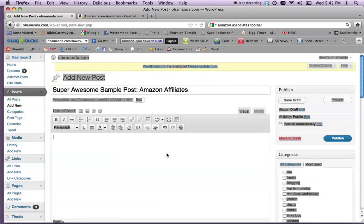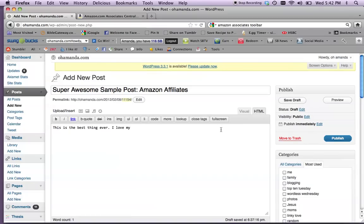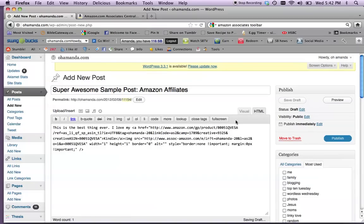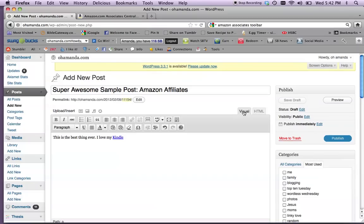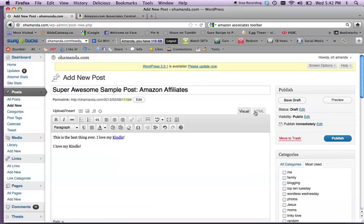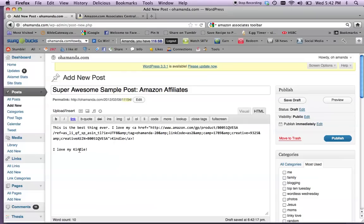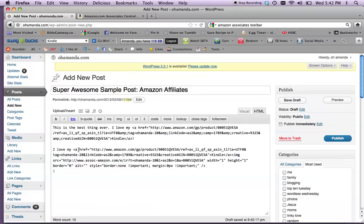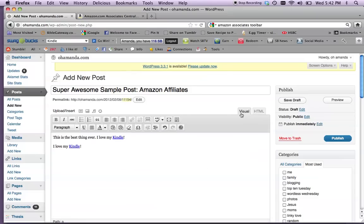And then go back to your blog and write, this is the best thing ever. I love my... And then in HTML, just click right next to it and copy it in. And there it is. I love my Kindle. Sometimes you'll have to fill in a space there. Or if you wrote, I love my Kindle, you could always go in and highlight and just paste over it, which is what I mainly do since I like to write without putting links in first. Okay? Super easy, right?